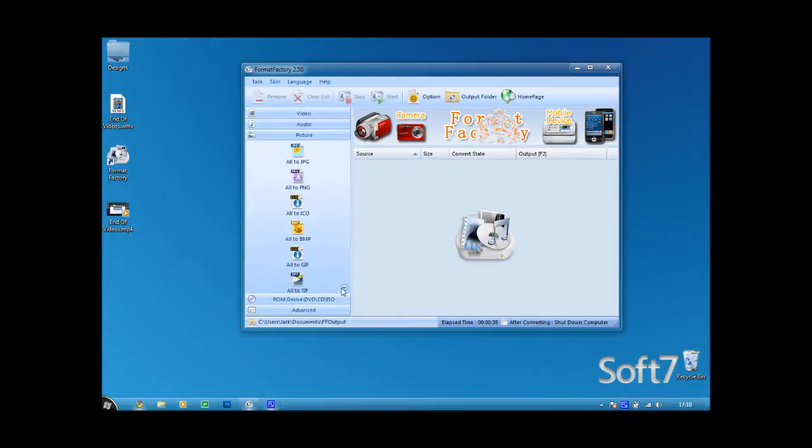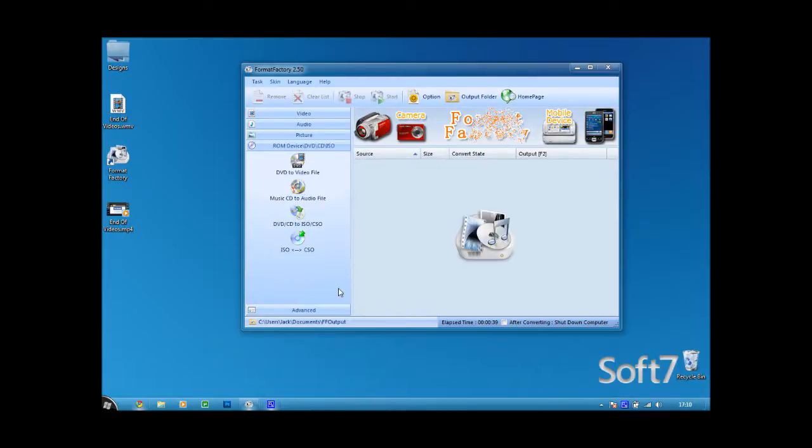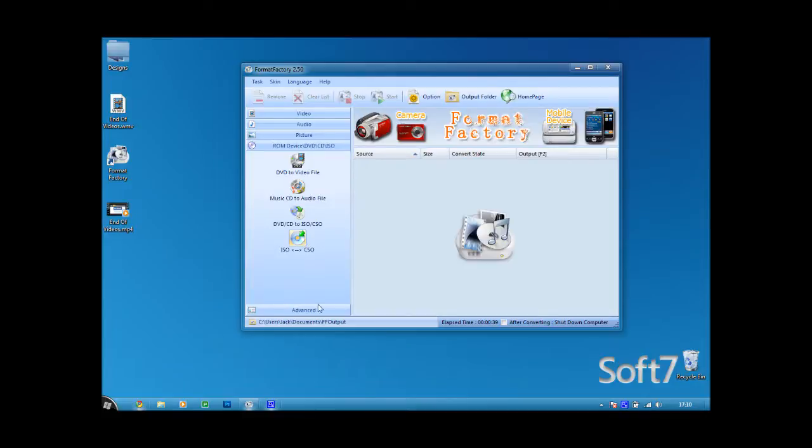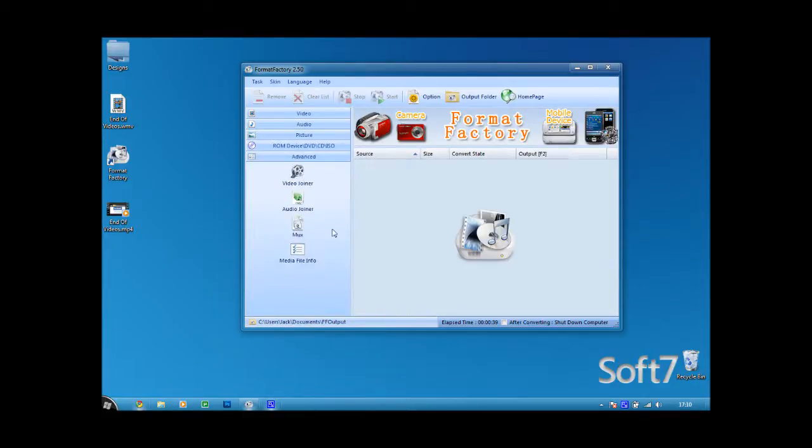and you can also convert ISOs and advanced here video joiner, audio joiner, marks